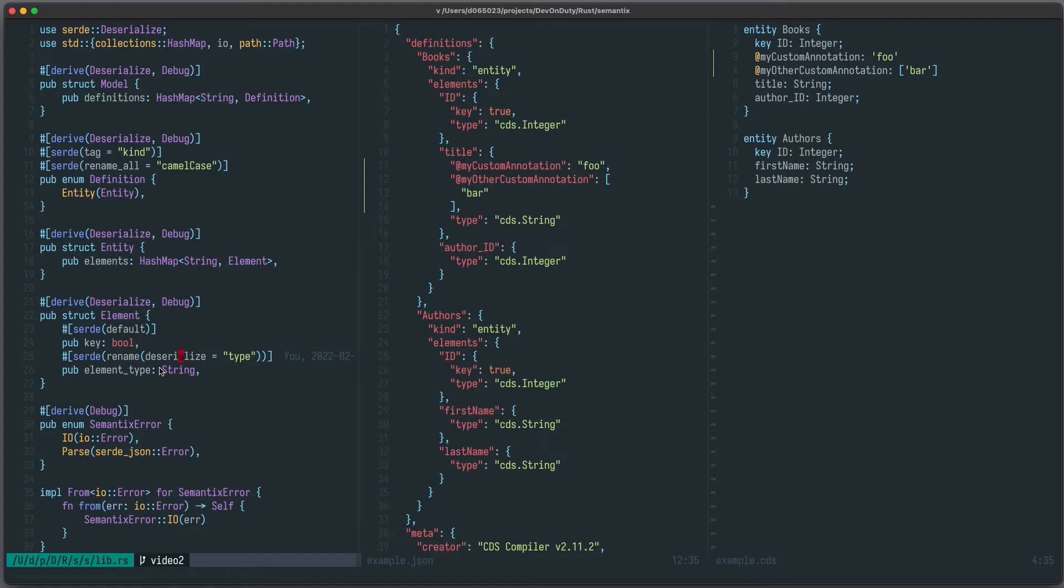There's no feature of Serde to detect that they begin with a certain symbol and to convert them into a corresponding data structure. We have to deserialize this manually.